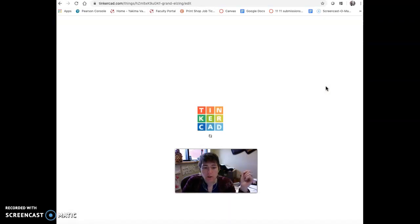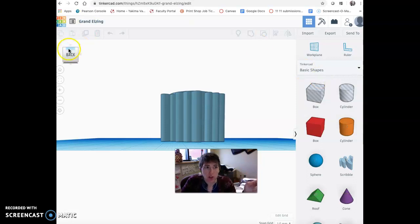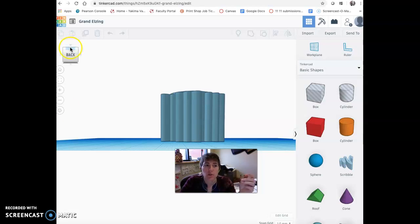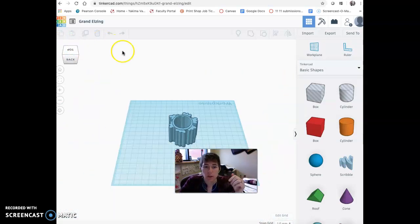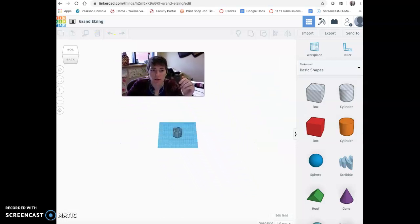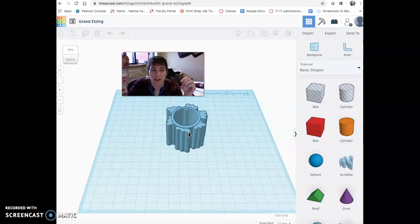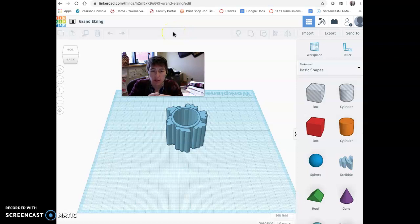So I'm going to choose that one right there and open it up and click Tinker This. Now when you first go into Tinkercad, you're going to have a prompt that shows up. If you haven't done it before, you'll get a tutorial.